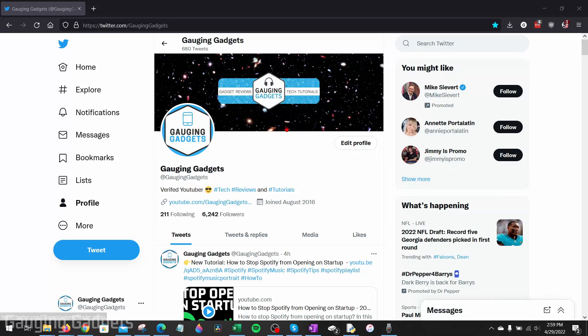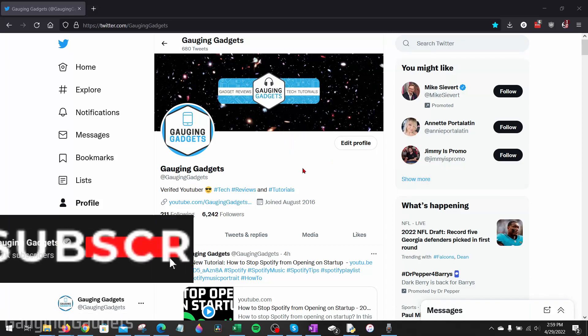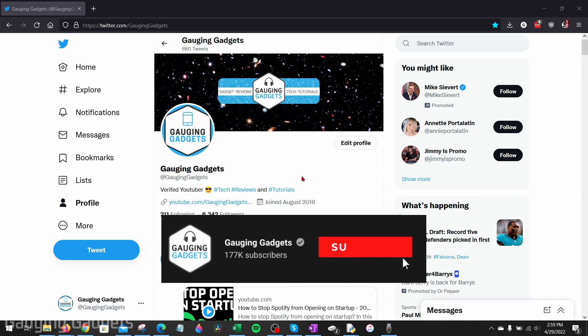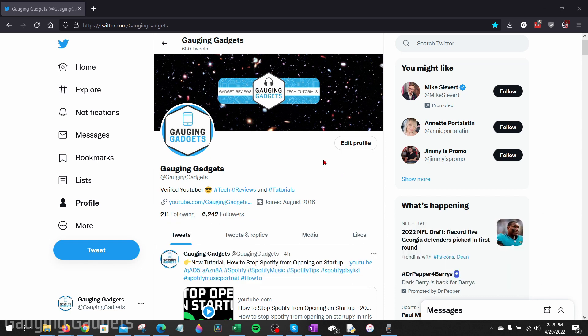How to turn on Twitter Dark Mode. Welcome to another Gaging Gadgets Twitter tutorial video. In this video, I'm going to show you how to turn on Twitter Dark Mode on both the desktop browser version of Twitter and then in the Twitter app on your iPhone, iPad, or Android device.